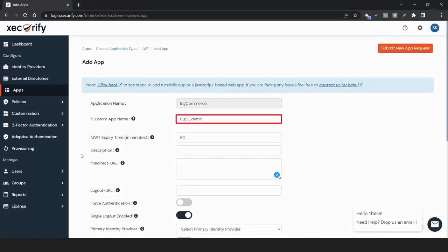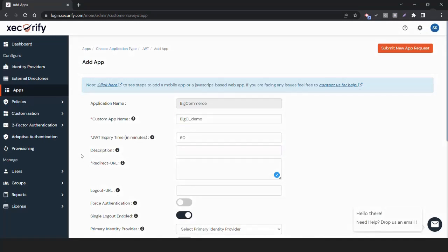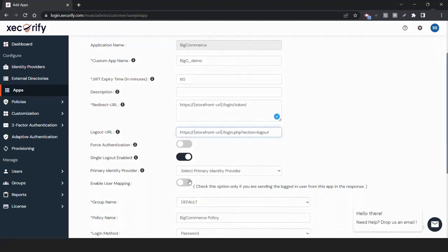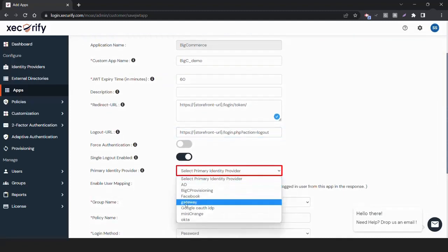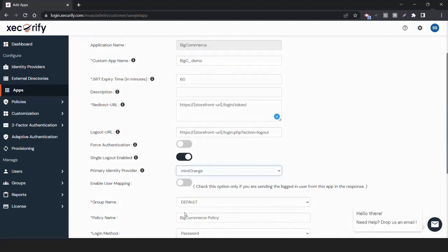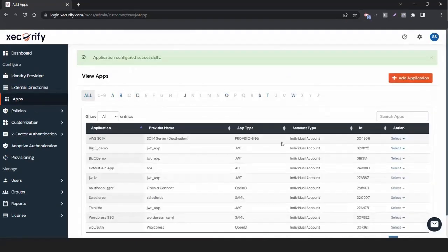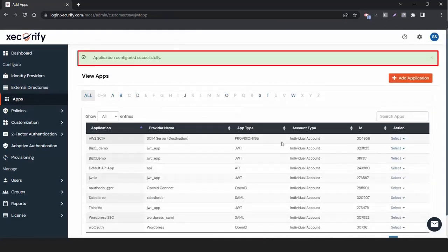Create a custom name and description according to your preference. Enter the Redirect URL, which is the Storefront URL, followed by Login slash Token. Enter the Logout URL. Set your Primary Identity Provider. Click on Save. We have configured the Pre-Requisites.